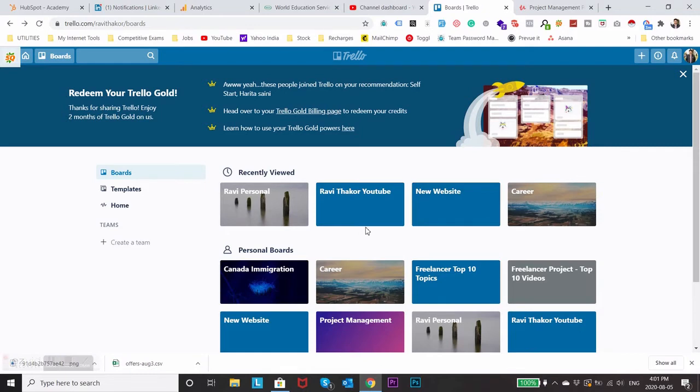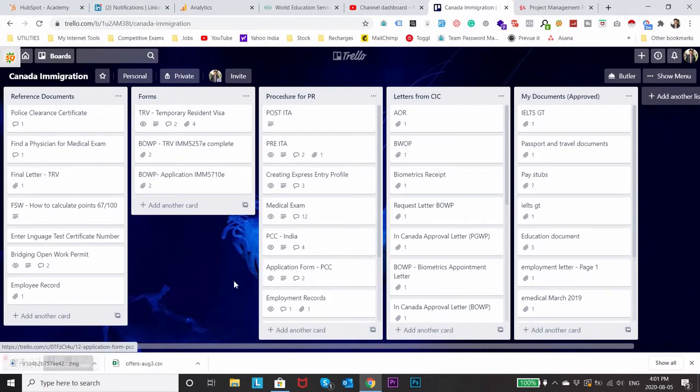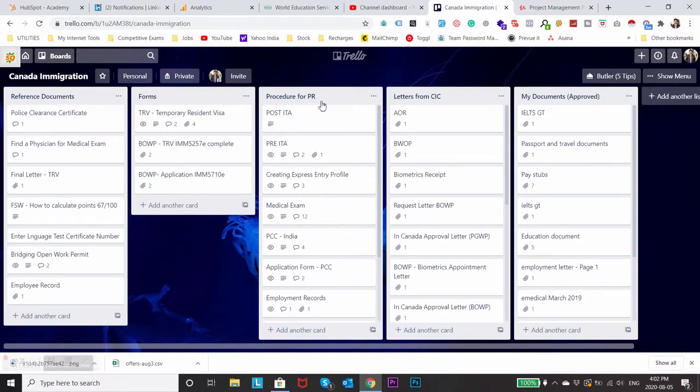To make you understand better on how to use this platform I'll just open this board which is called Canada Immigration and here you can see different types of sub boards I have created on the main board. The first one is reference documents, the second one is forms, the third one is procedure for PR, the fourth one is letters from CIC and the fifth one is my documents approved.